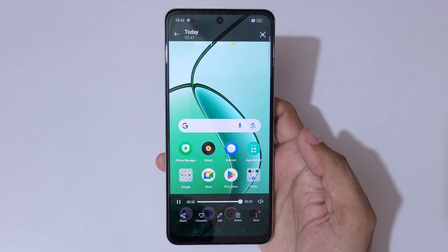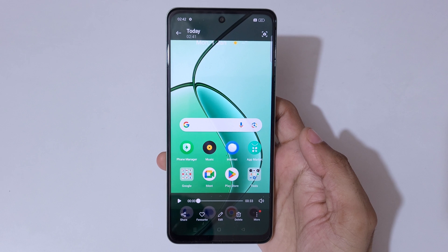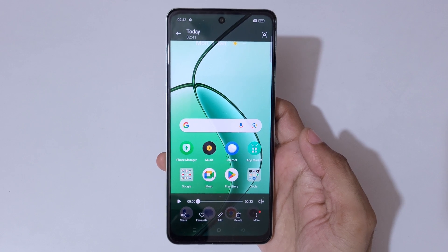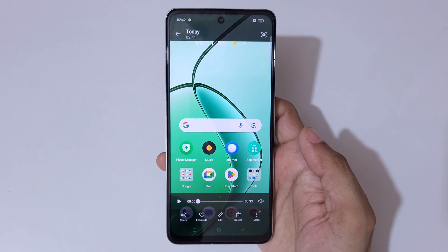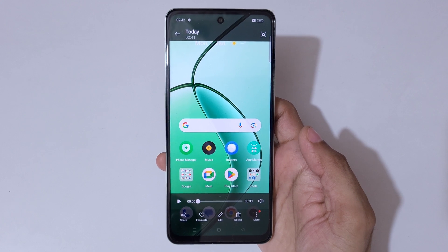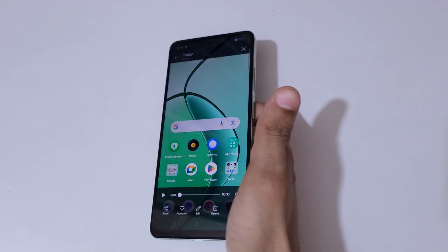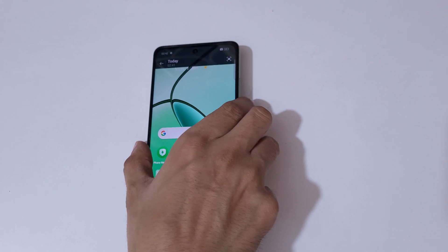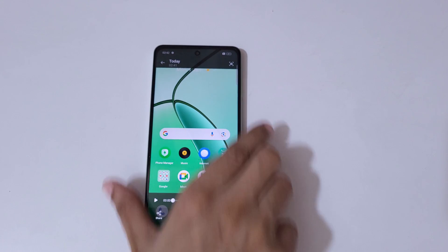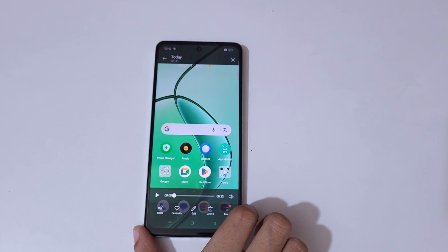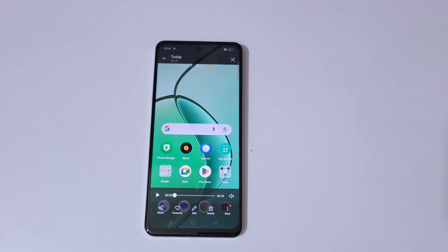So guys, this is the method to record a screen in the Realme C65 5G smartphone easily. Thanks for watching. If you have any query, let me know in the comment section below. Please like, share, subscribe, and click on the bell icon for the latest updates.